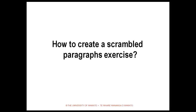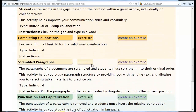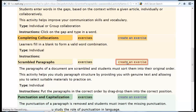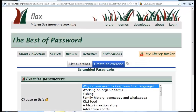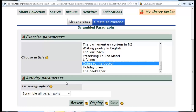How do we create a Scrambled Paragraphs exercise? With FLAX, creation becomes easy and quick. Return to the Activities page. Scroll back down to Scrambled Paragraphs and click Create an Exercise. Here we can choose the exercise parameters, including the article and which paragraphs should be fixed. Remember, you can always click on the yellow question mark to get help.